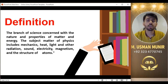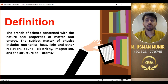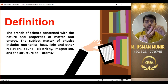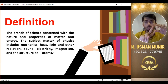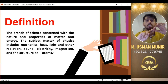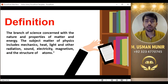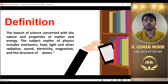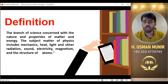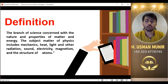یعنی physics science کی ایک ایسی branch ہے جس کے اندر ہم energy اور matter کی properties اور اس کی nature کے بارے میں discuss کرتے ہیں۔ اس definition سے ہمیں دو چیزیں ملی ہیں: ایک ہے matter اور دوسرا ہے energy — ان دونوں کی properties اور nature کی study physics میں ہوتی ہے۔ The subject matters of physics includes mechanics, heat, light and other radiation, sound, electricity, magnetism, and the structure of atoms.